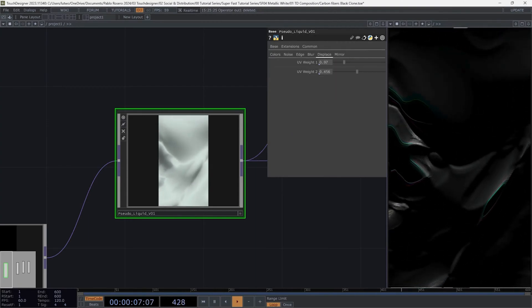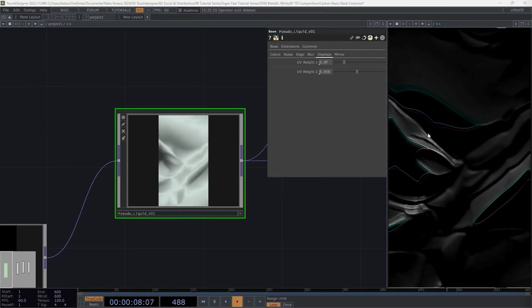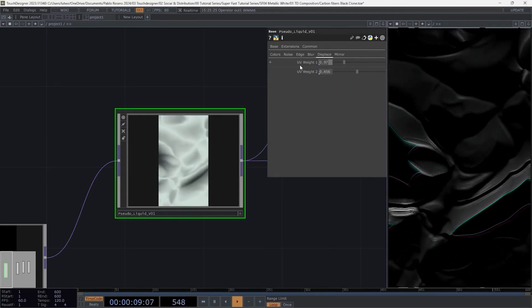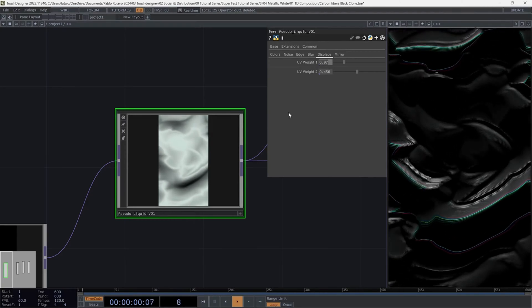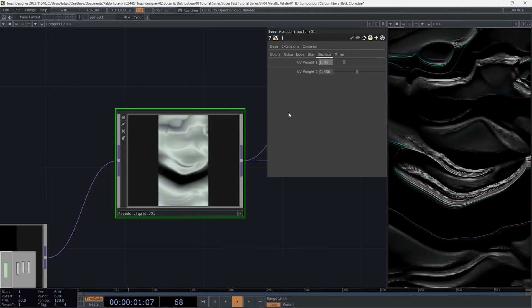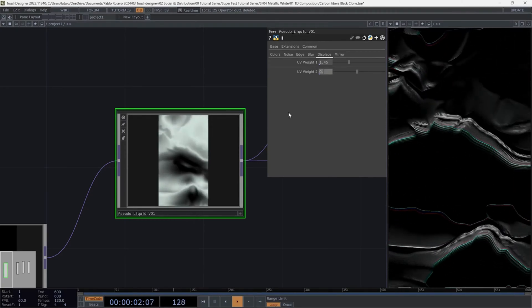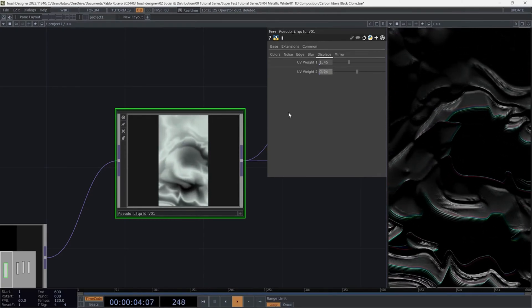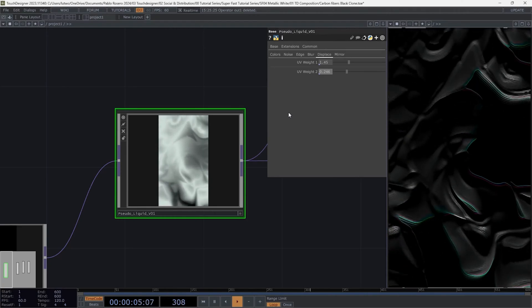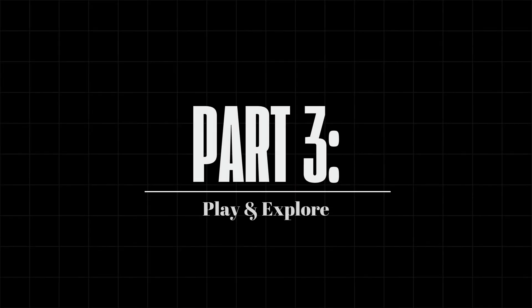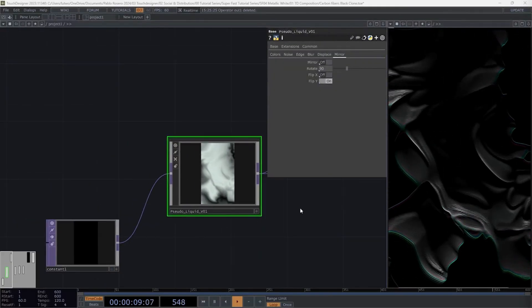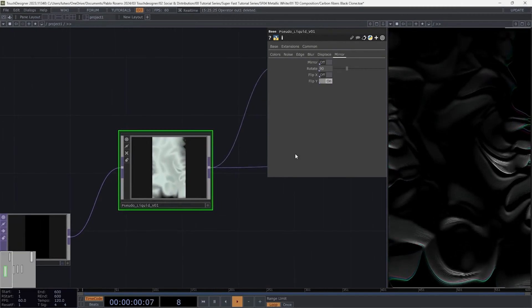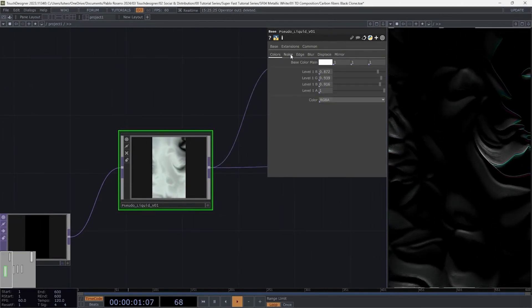Nice! Use these values in the displace. Part 3, play and explore. And there we have it. This carbon fiber like texture.